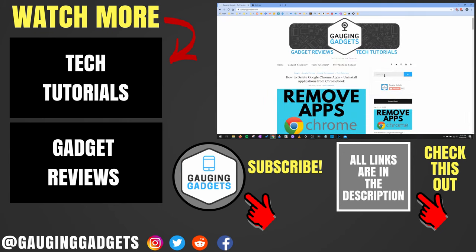All right, so that's how you quickly and easily clear your cache in Google Chrome. If you have any questions about this, leave a comment below. I'll get back to you as soon as I can.